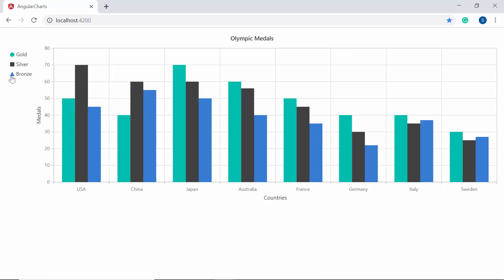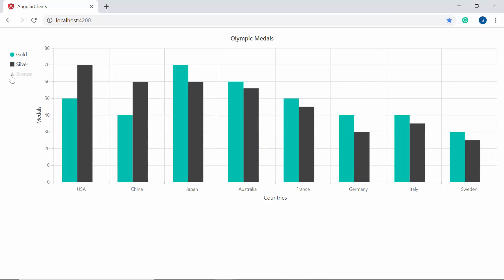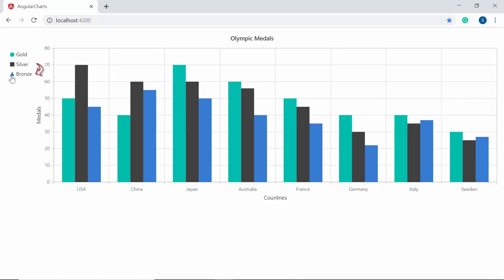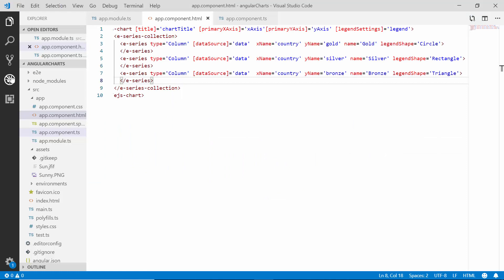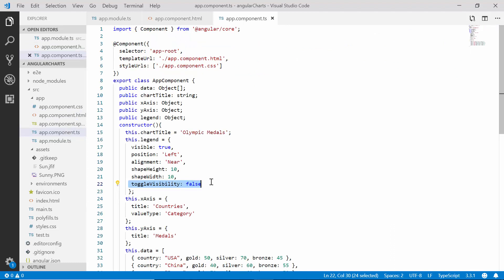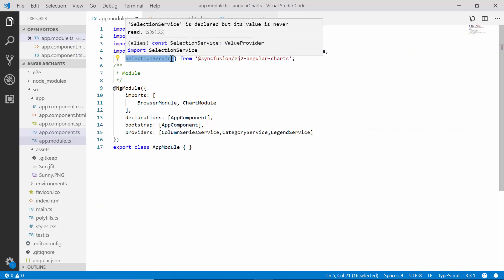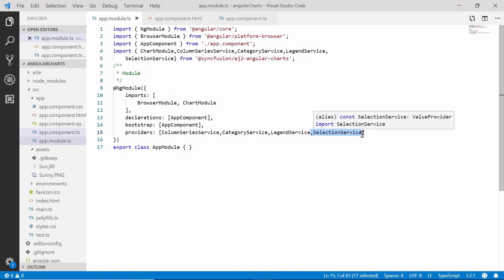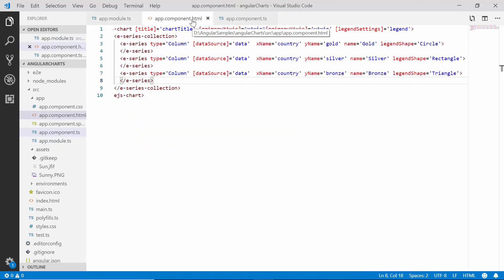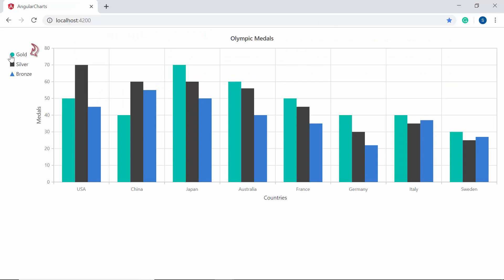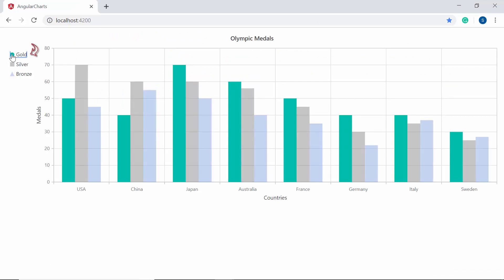By default you can collapse the series visibility by clicking on the legend items. If instead you want to highlight the selected series, you need to disable the toggle visibility option. I'll open the app component class and set toggleVisibility to false. Then I need to import the Selection service from the Syncfusion EJ2 Angular Charts package and inject it within the providers section. In the app component HTML file I'll set the selectionMode as point. Now when you click the legend for the Gold series, it highlights the respective series on the chart.